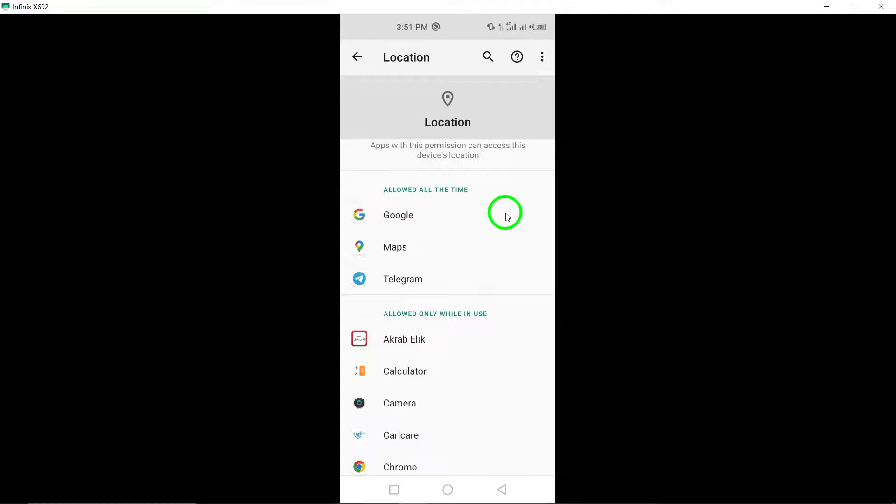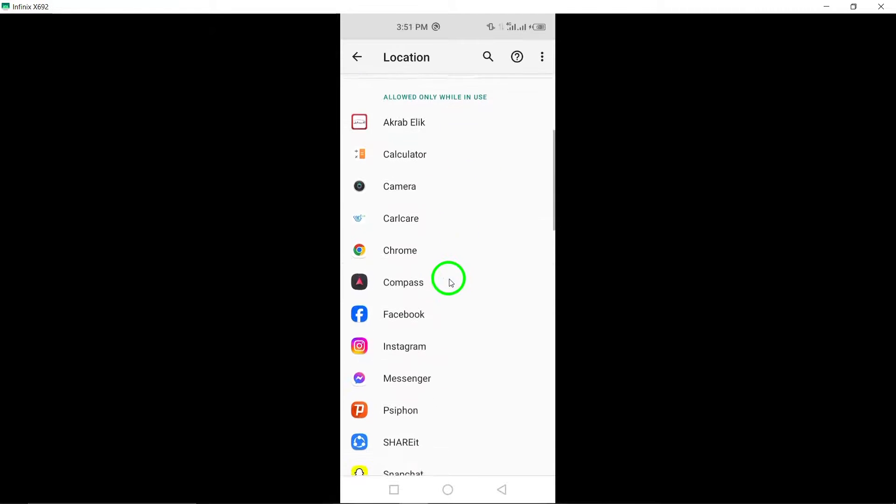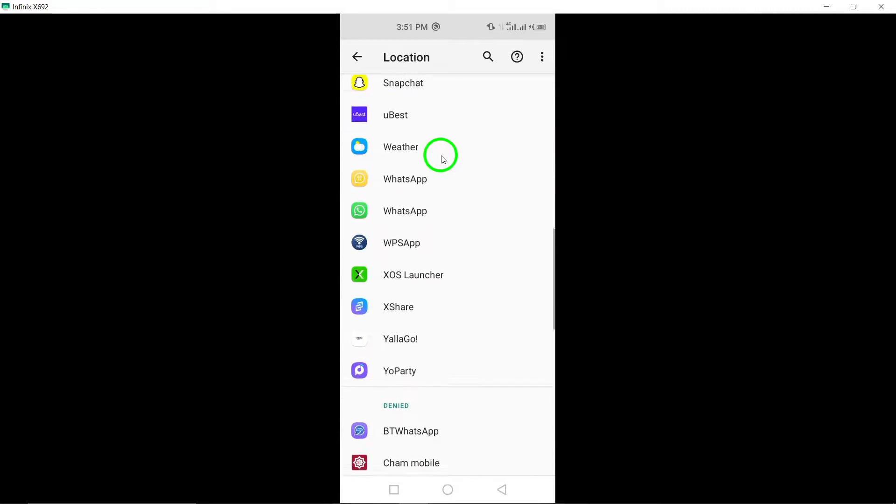Scroll through the list of apps until you find Twitter. Once you locate Twitter, select it to access and adjust its permissions.